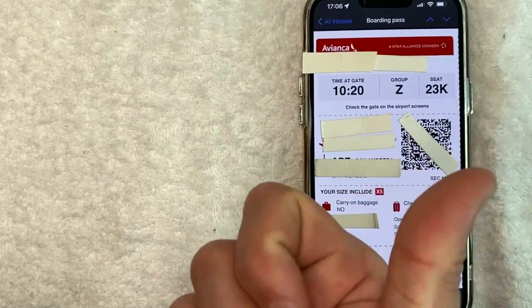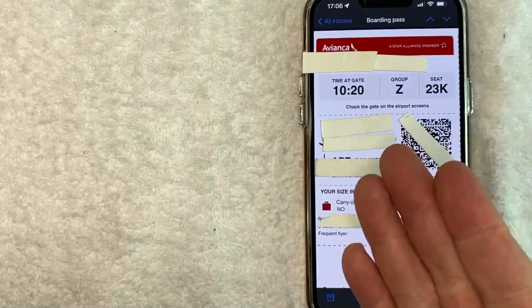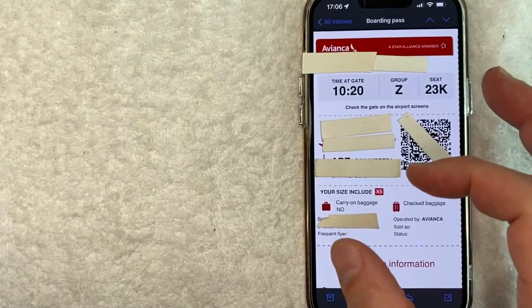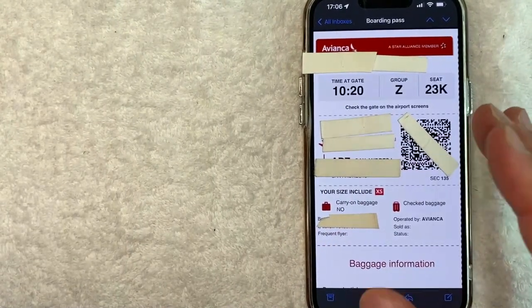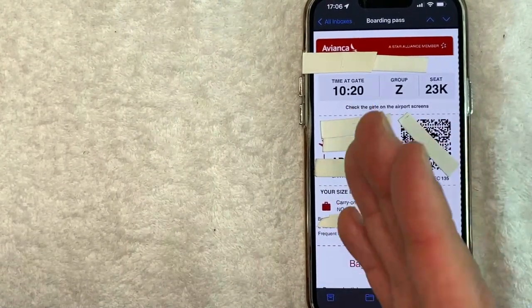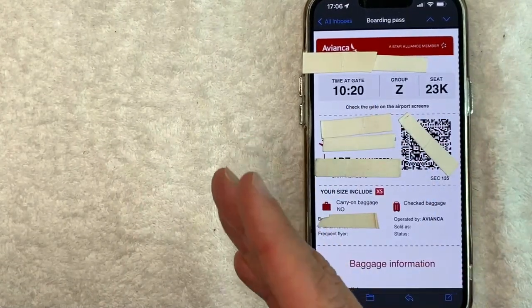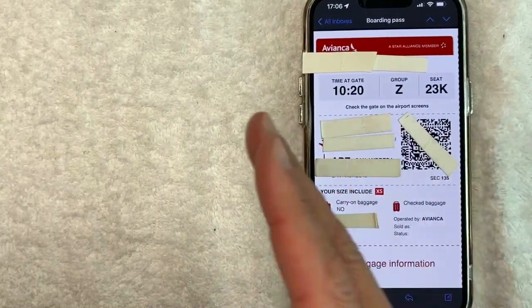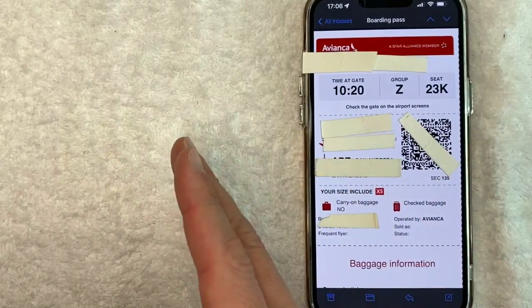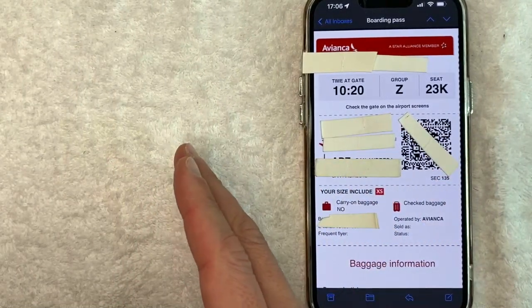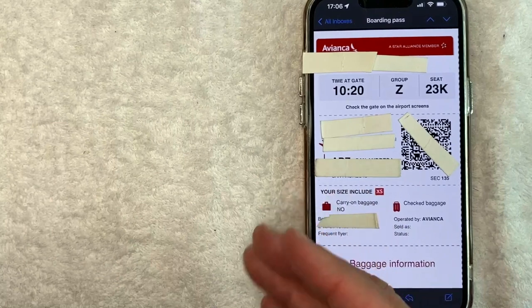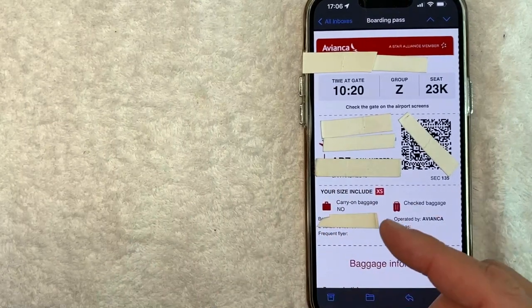So usually what I'll do is I'll screenshot it and then save it into my photos. I'll make a special folder for it. I will also upload it into my Google Drive. So that does a couple of things - I can access it when I have WiFi through my Google Drive, and if I don't have WiFi for some reason I can access it through my screenshots and my photos.